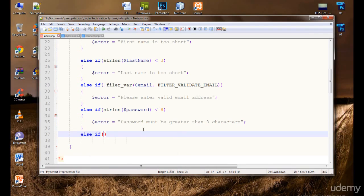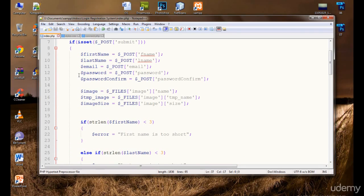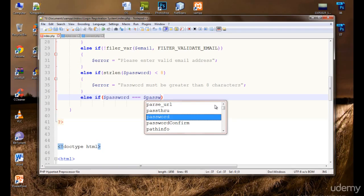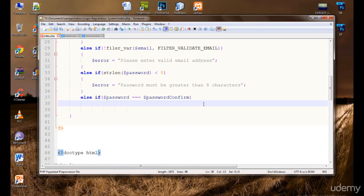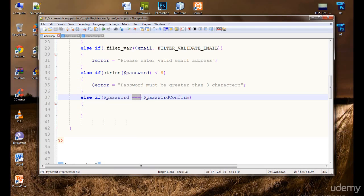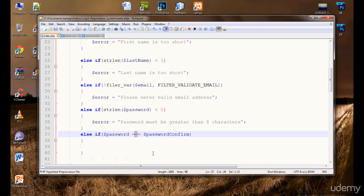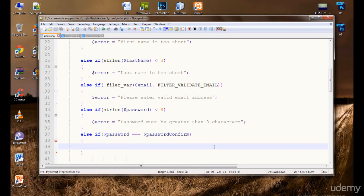If the password is greater than eight characters, we check if the password and password confirm are the same using triple equals (===). We use three equal signs to make sure it is case sensitive — if the user entered the password in capital characters, we want them to enter it in capital characters in the confirm field too. If they don't match, we set the error: 'Password does not match.'